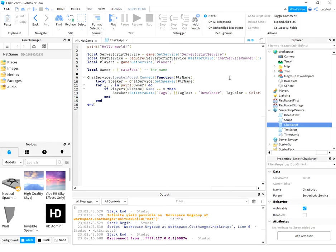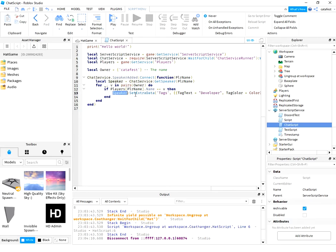Basically it uses ChatService and makes changes in the speaker with SetExtraData. I will share this script in the description, please subscribe.